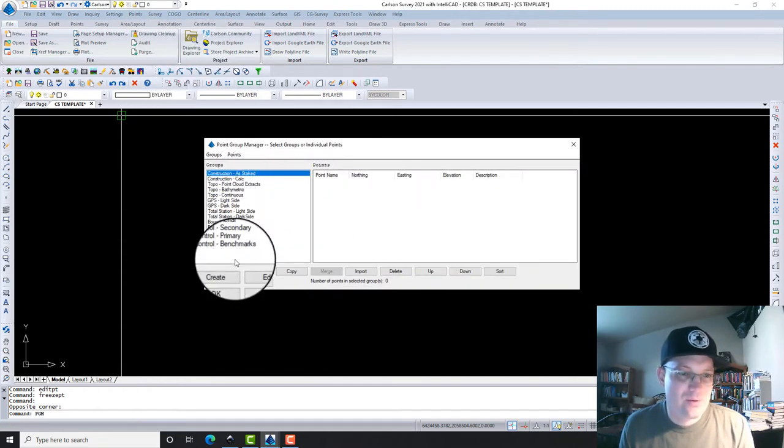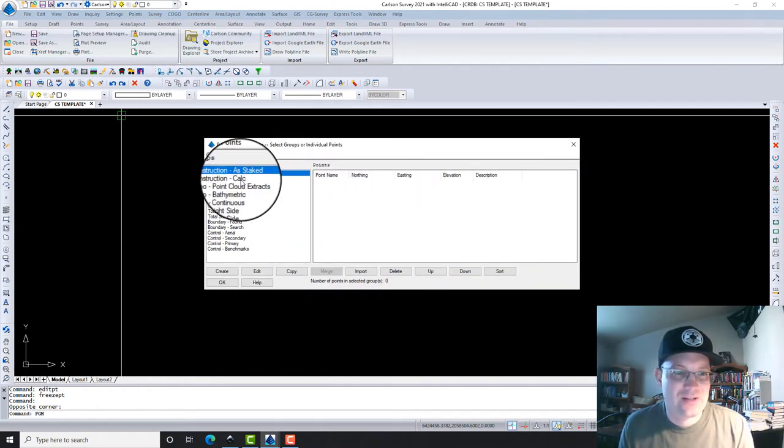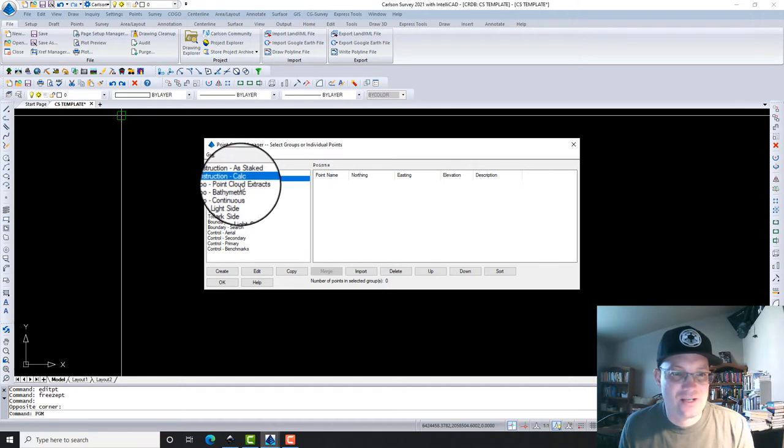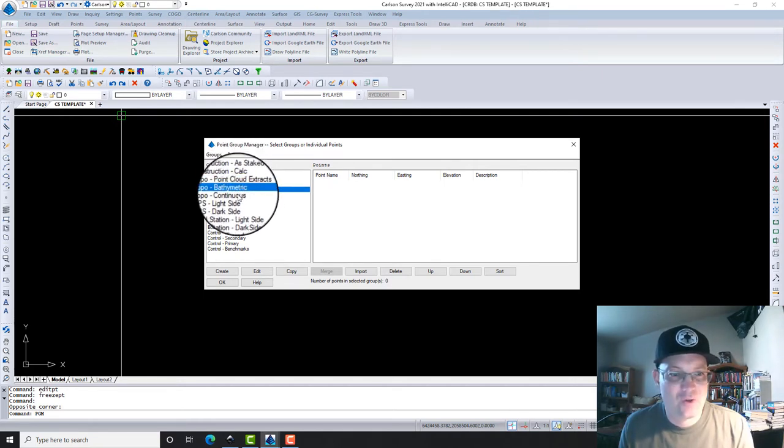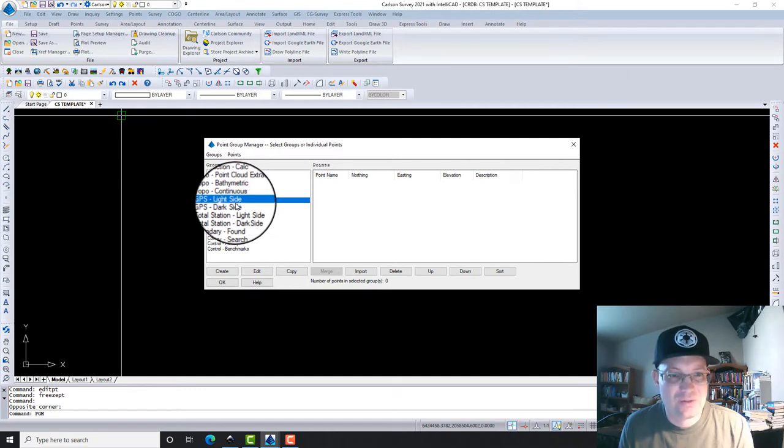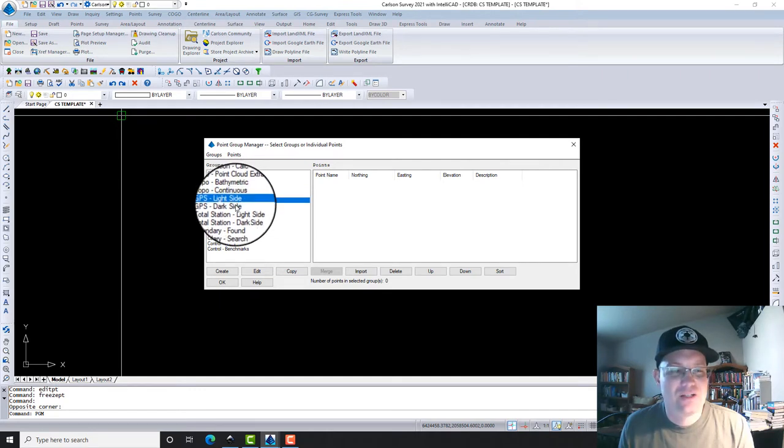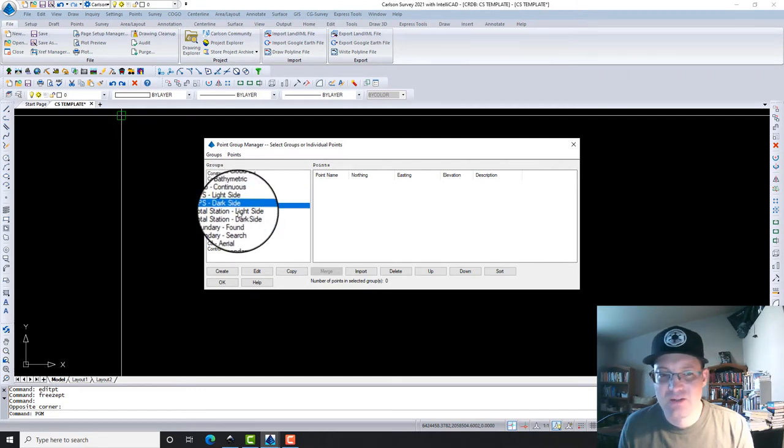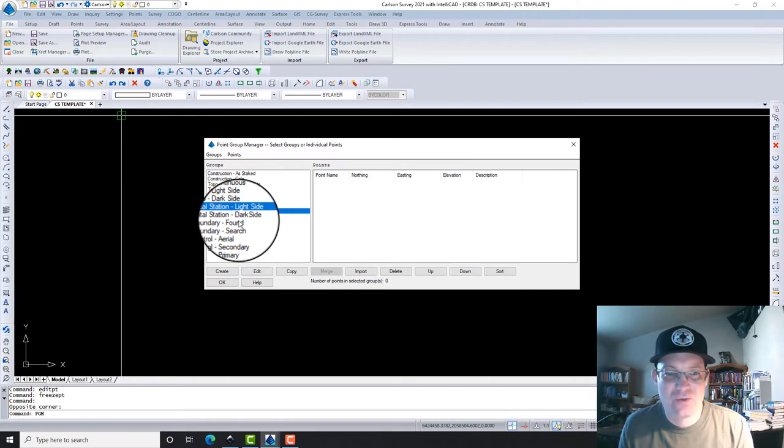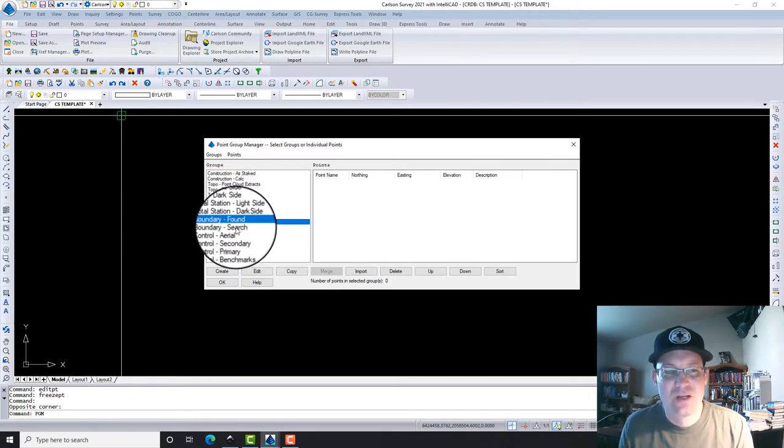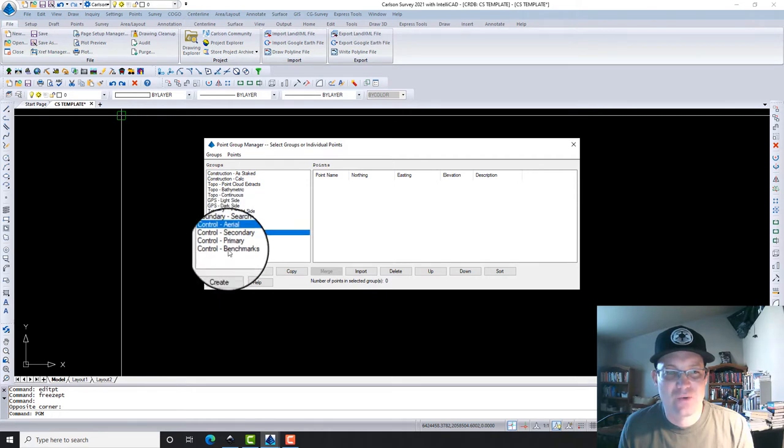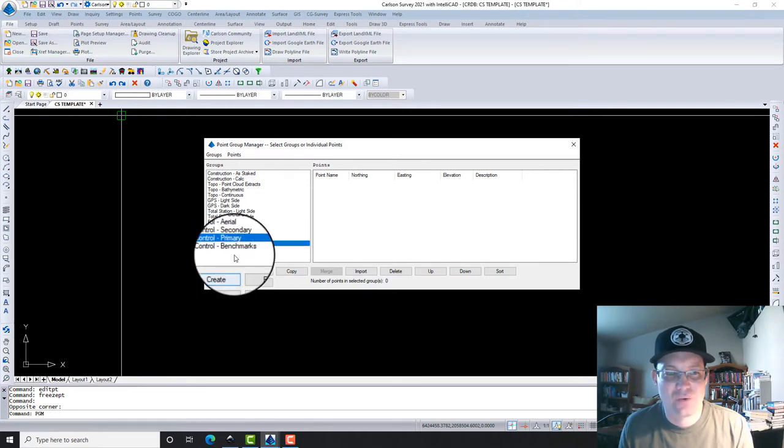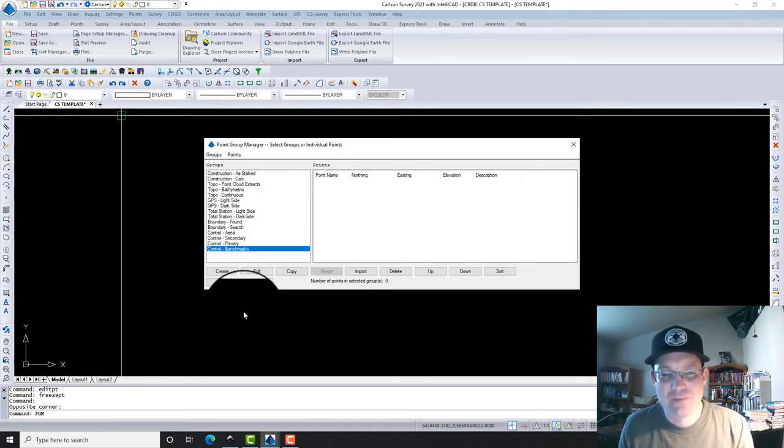These are the point groups that we made. We've got construction as-built, construction calc, topo for point cloud extracts, topo bathymetric, topo continuous GPS. We got the Light Side and the Dark Side—those are our two crews, Total Station Light Side and Dark Side. We've got Boundary Found, Boundary Search, Control Aerial, Control Secondary, Control Primary, and Benchmarks.